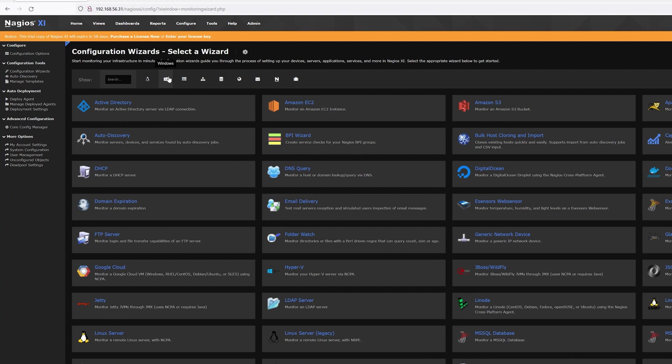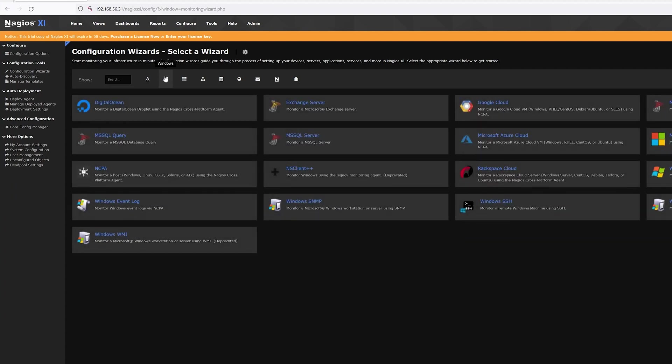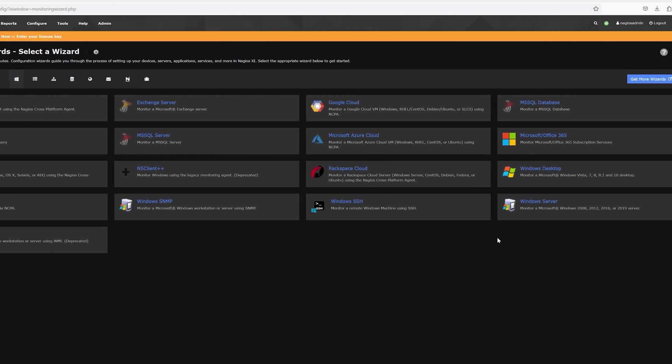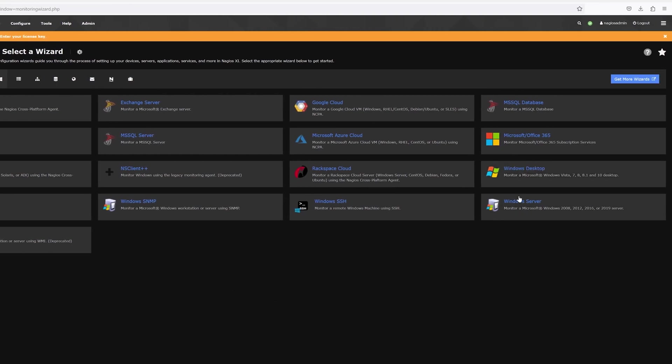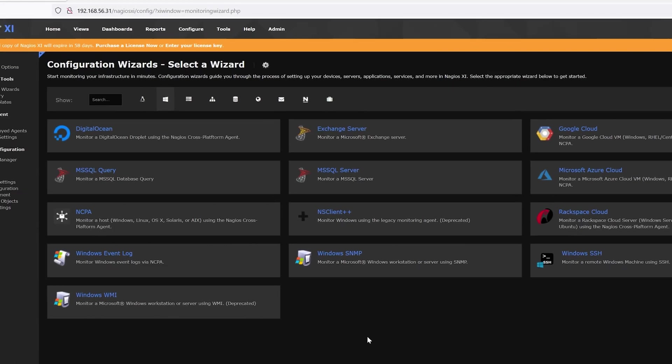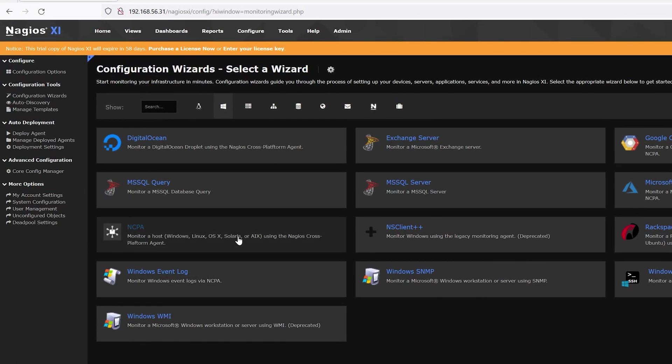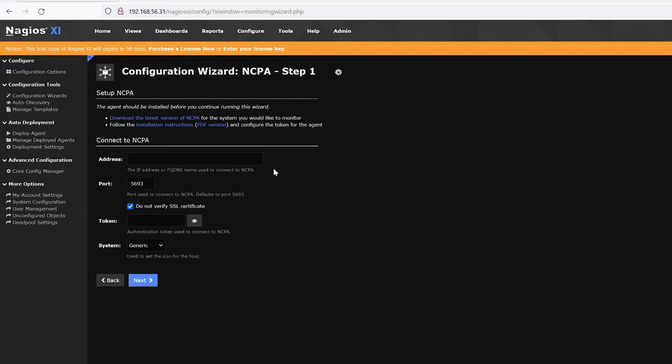You can go to the Windows, which is the second option. Then we'll use the NCPA Configuration Wizard. You can use the Windows Desktop or the Windows Server one, but essentially they are the same. So we'll just use the NCPA Configuration Wizard.